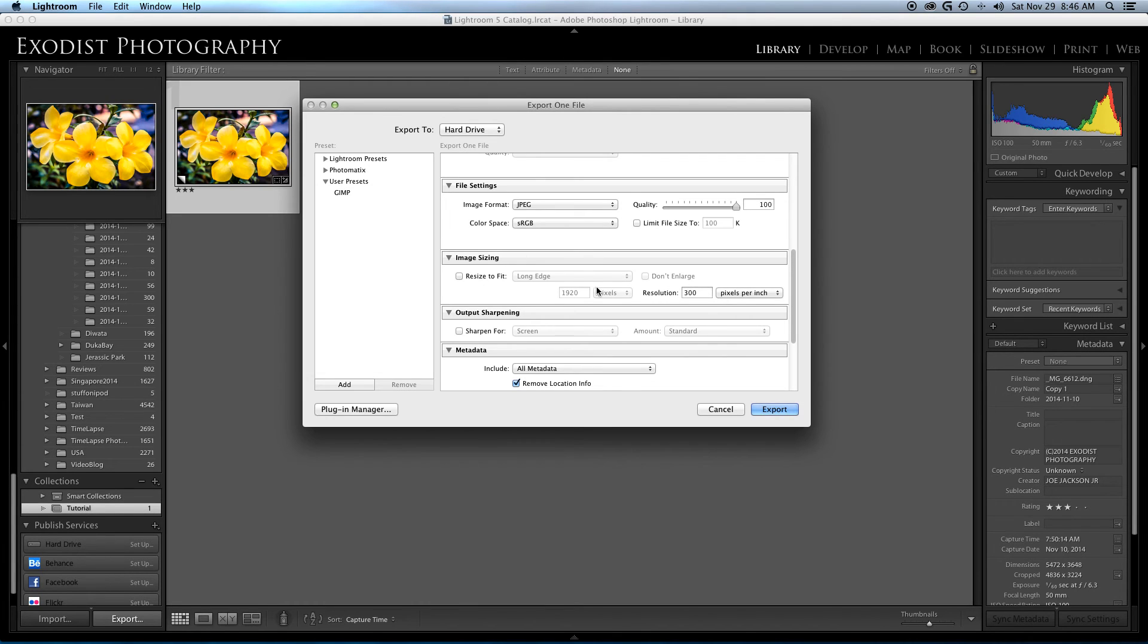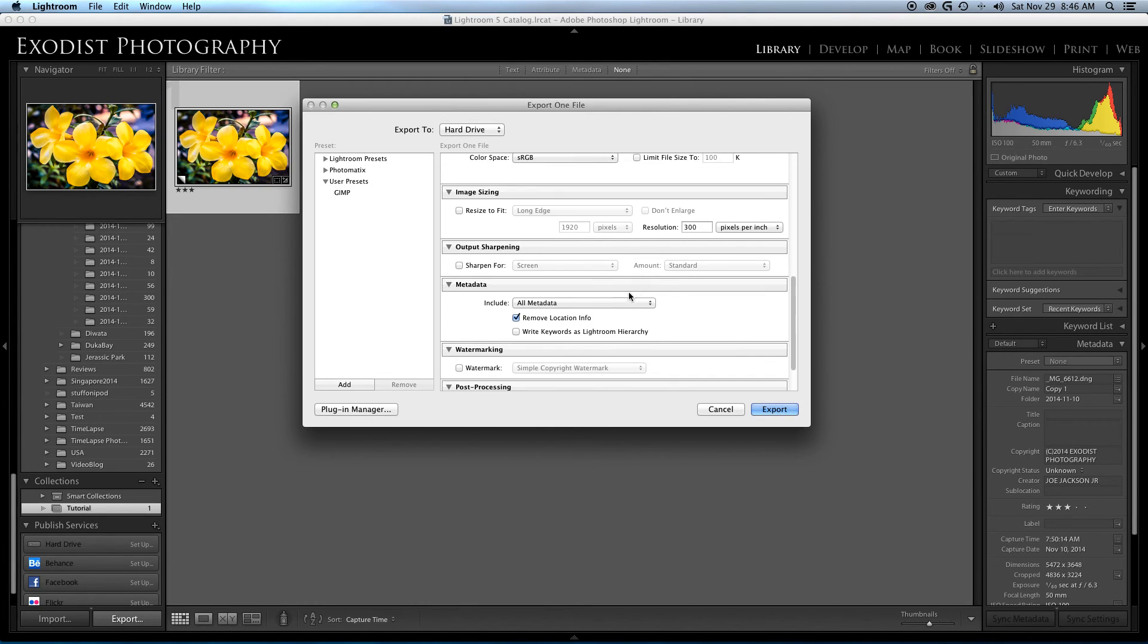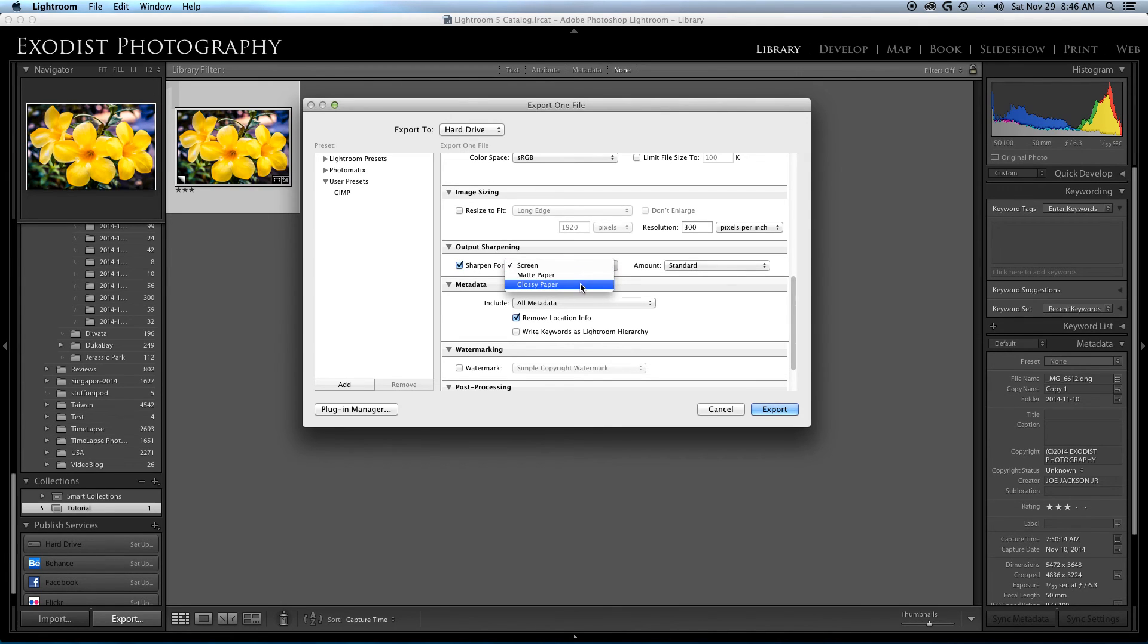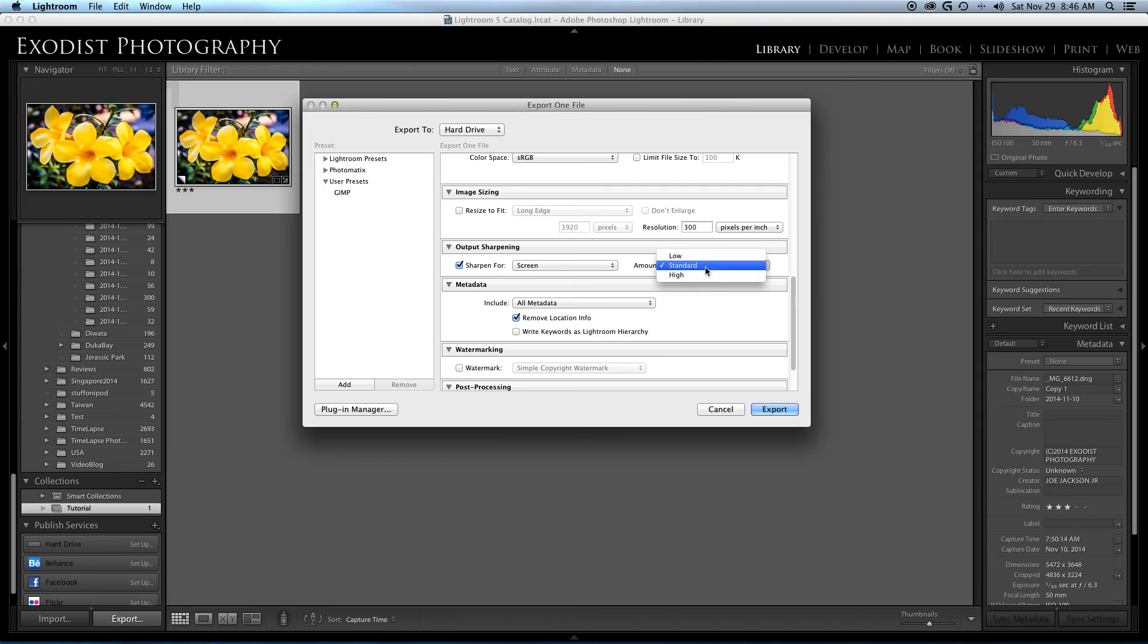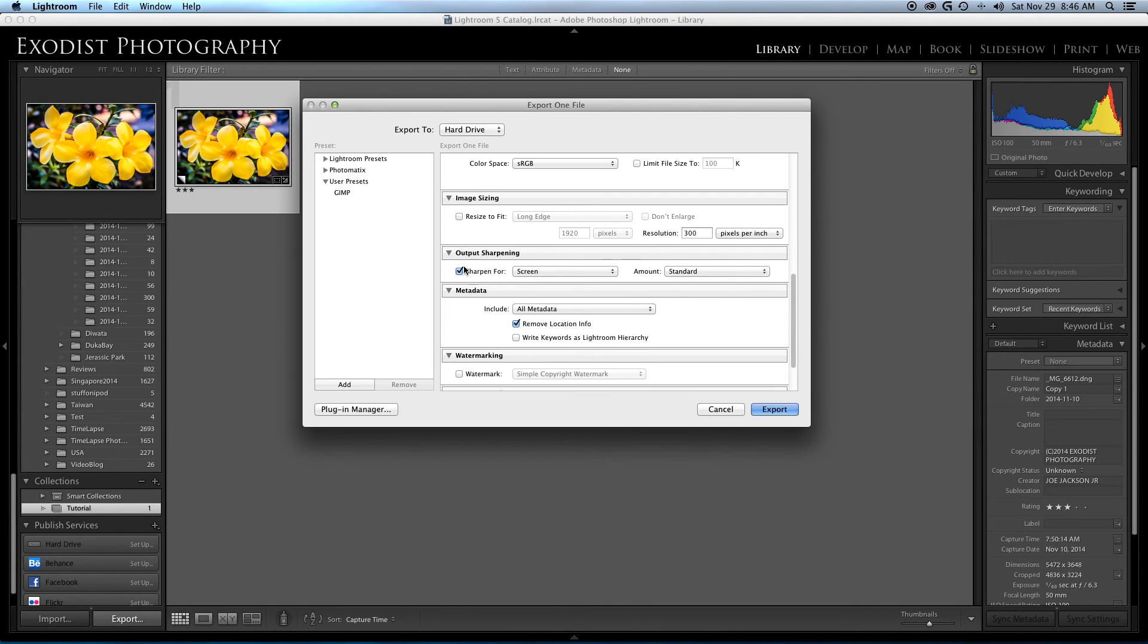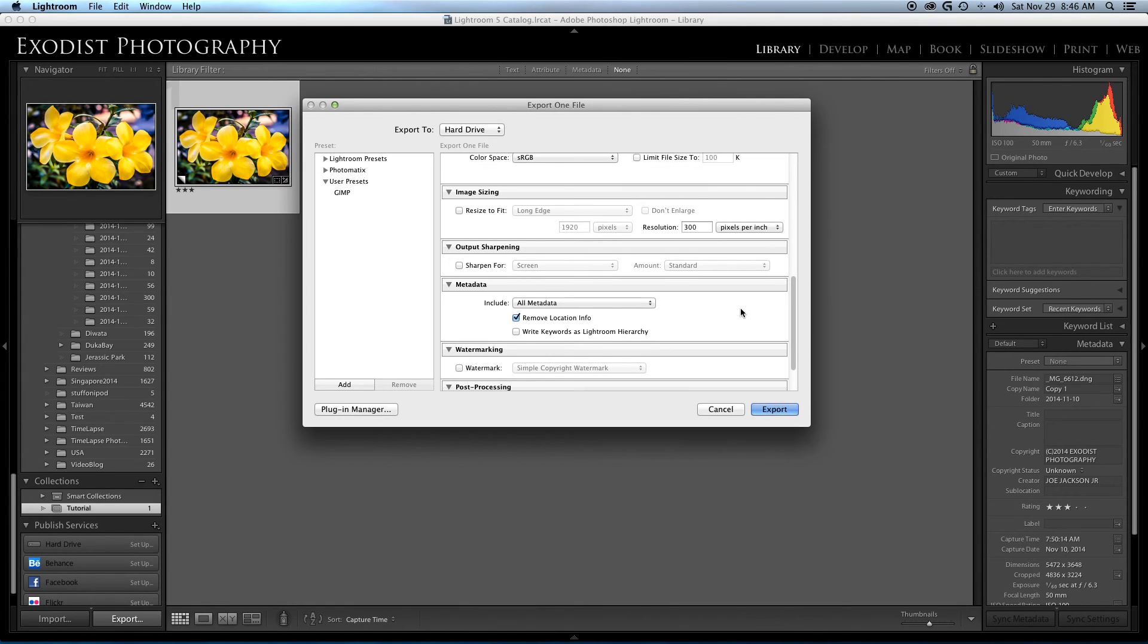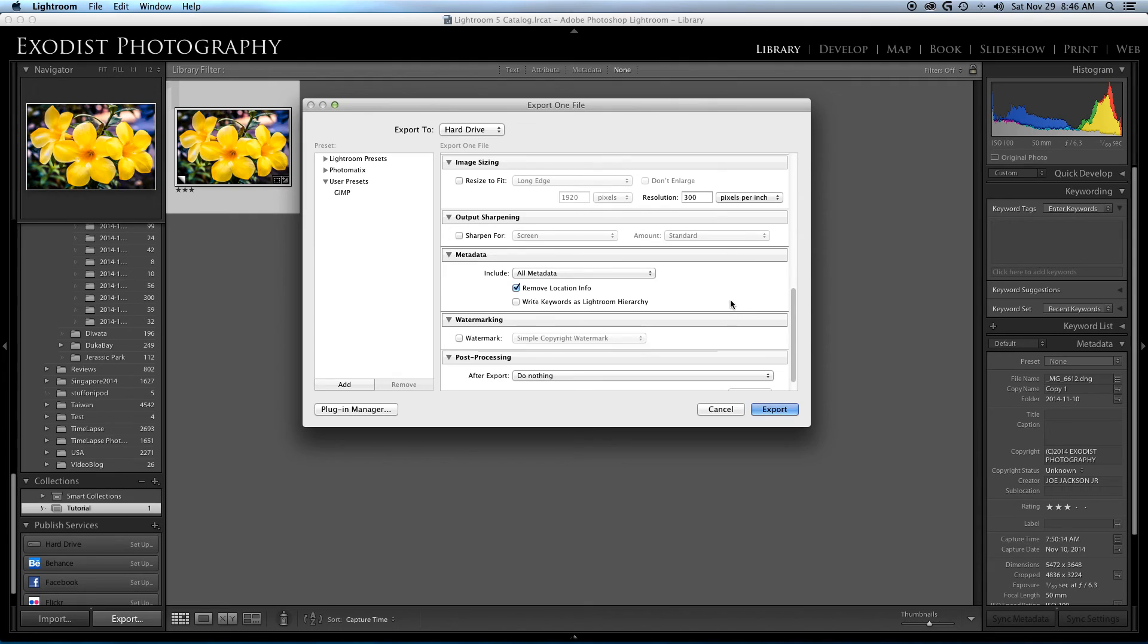As you see, everything is grayed out here, and resolution should be grayed out also. This is totally absurd for this to even be listed. You have some sharpening options also here: screen, matte, glossy paper. I don't really use those. I always leave mine just for screen amount, standard. But honestly, most of the time I turn it off. All my sharpening the way I want it done is already done anyway when I do post-processing.